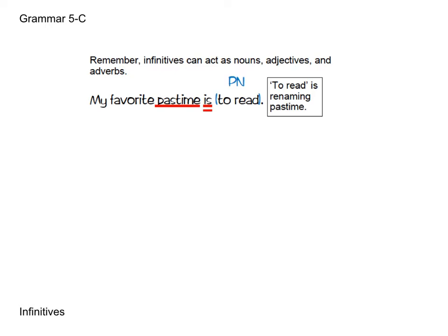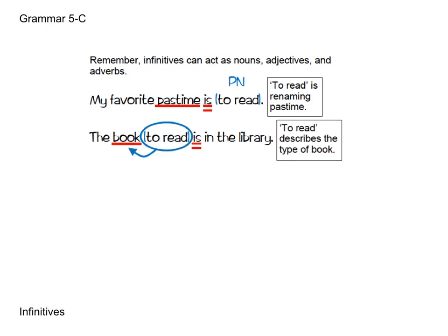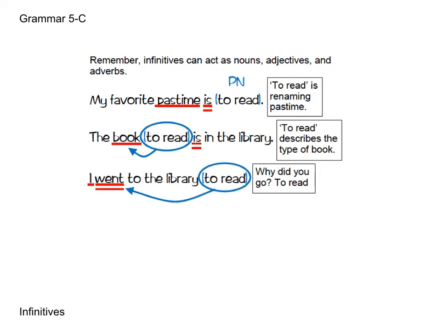So we write PN over that. Then we have 'The book to read is in the library' — 'to read' is modifying the book, telling us what type of book it is. Then 'I went to the library to read' — why did I go? To read. That's why, so it's an adverb modifying the verb.